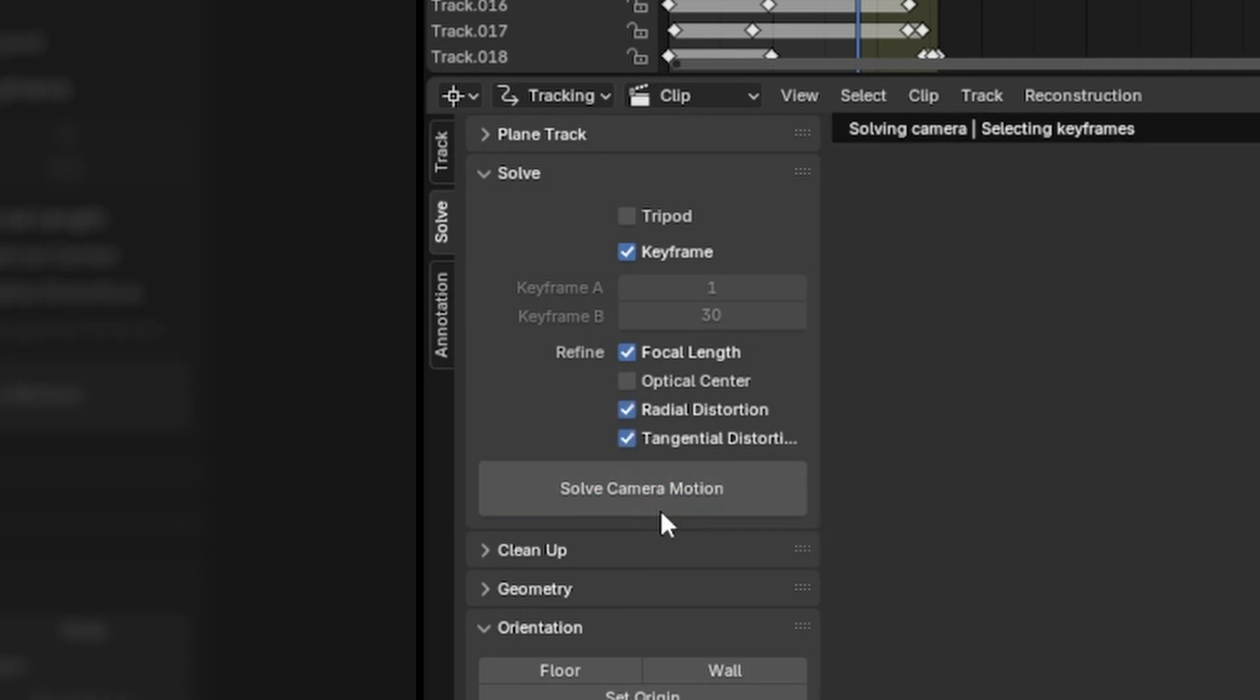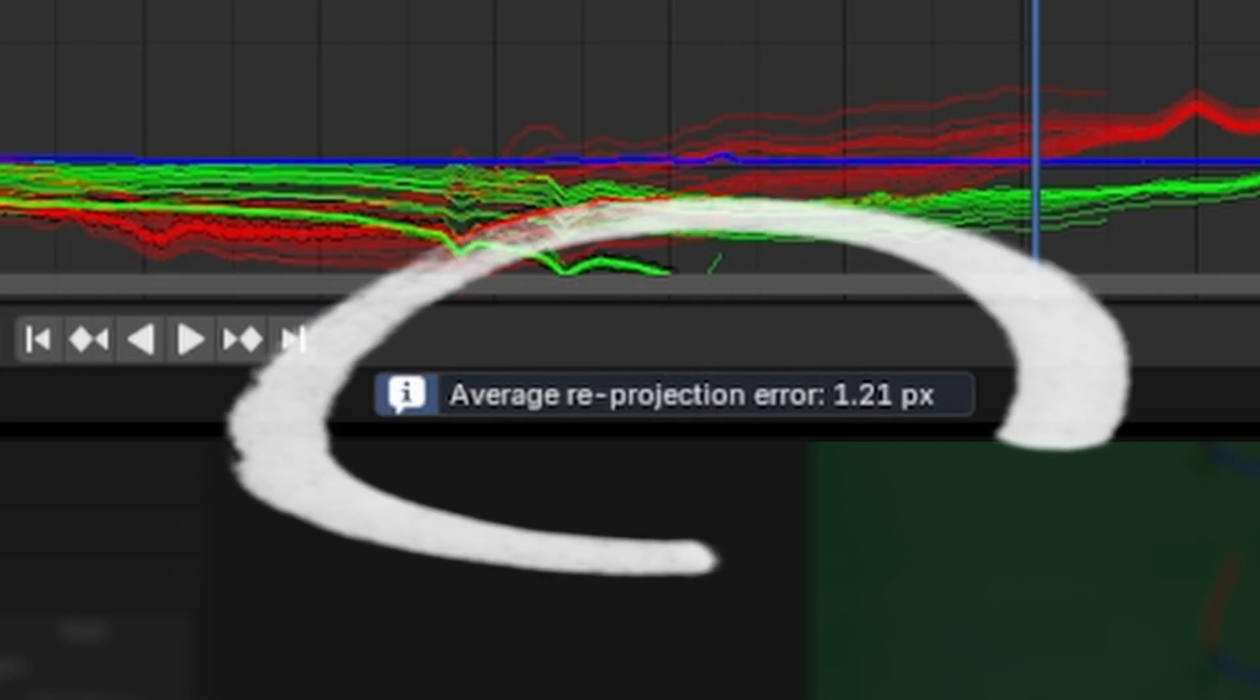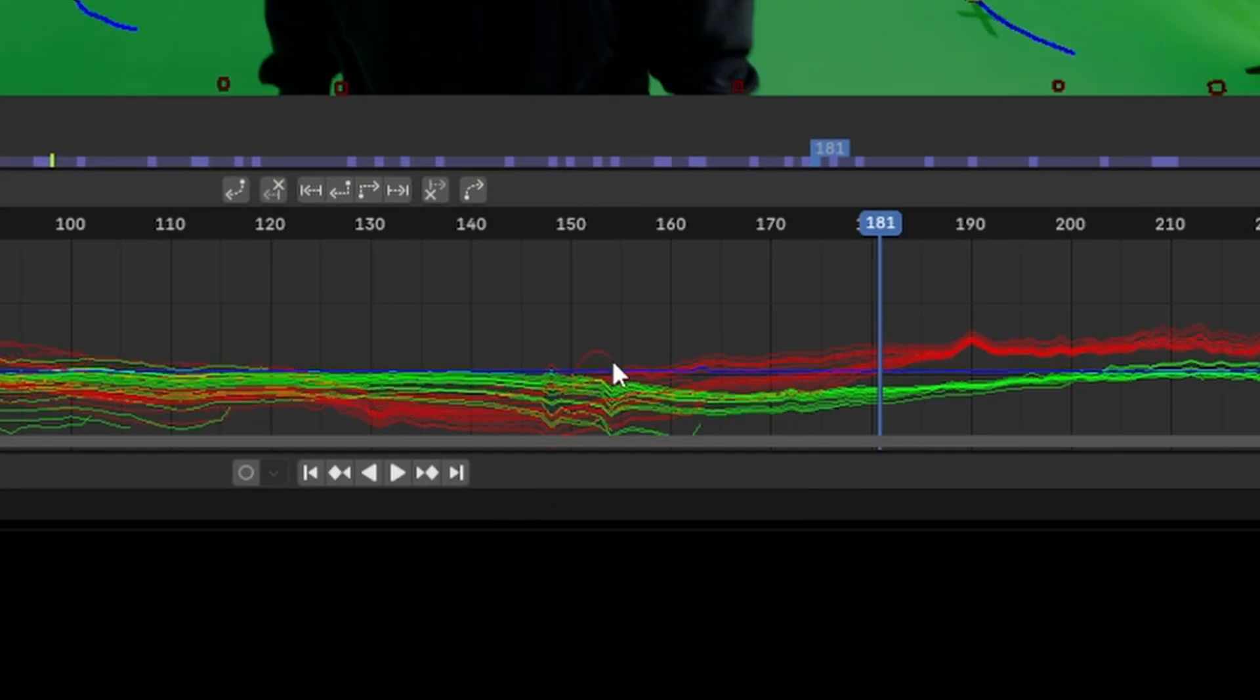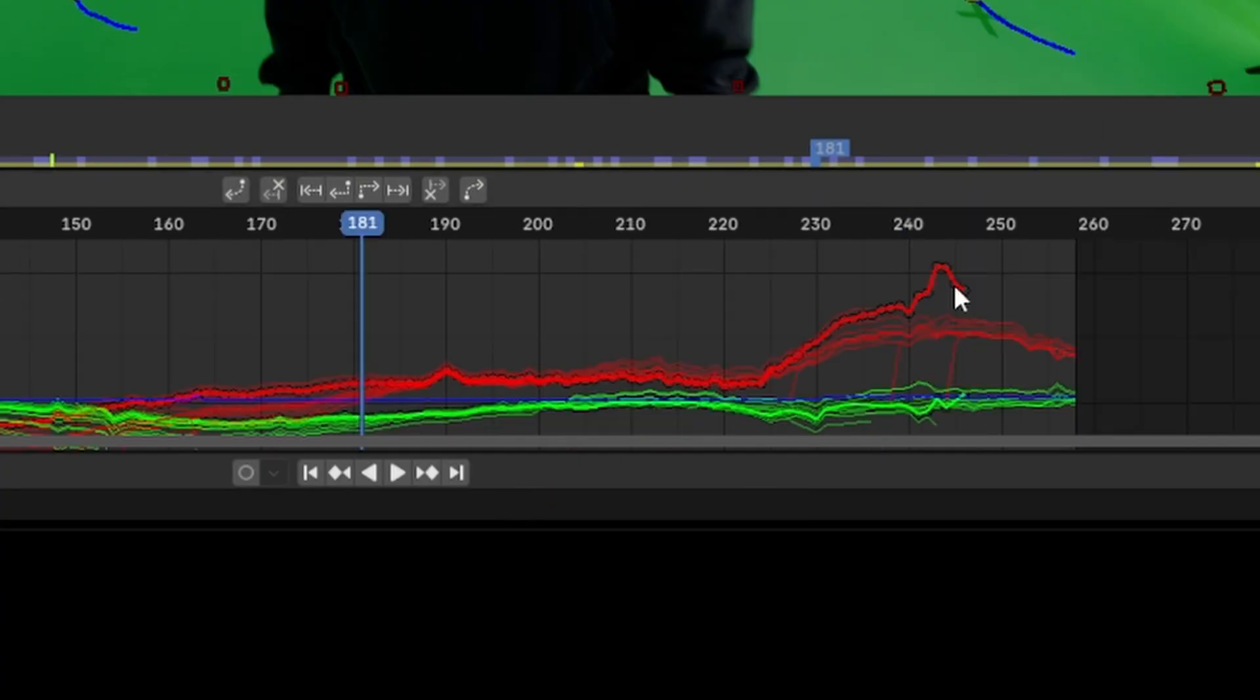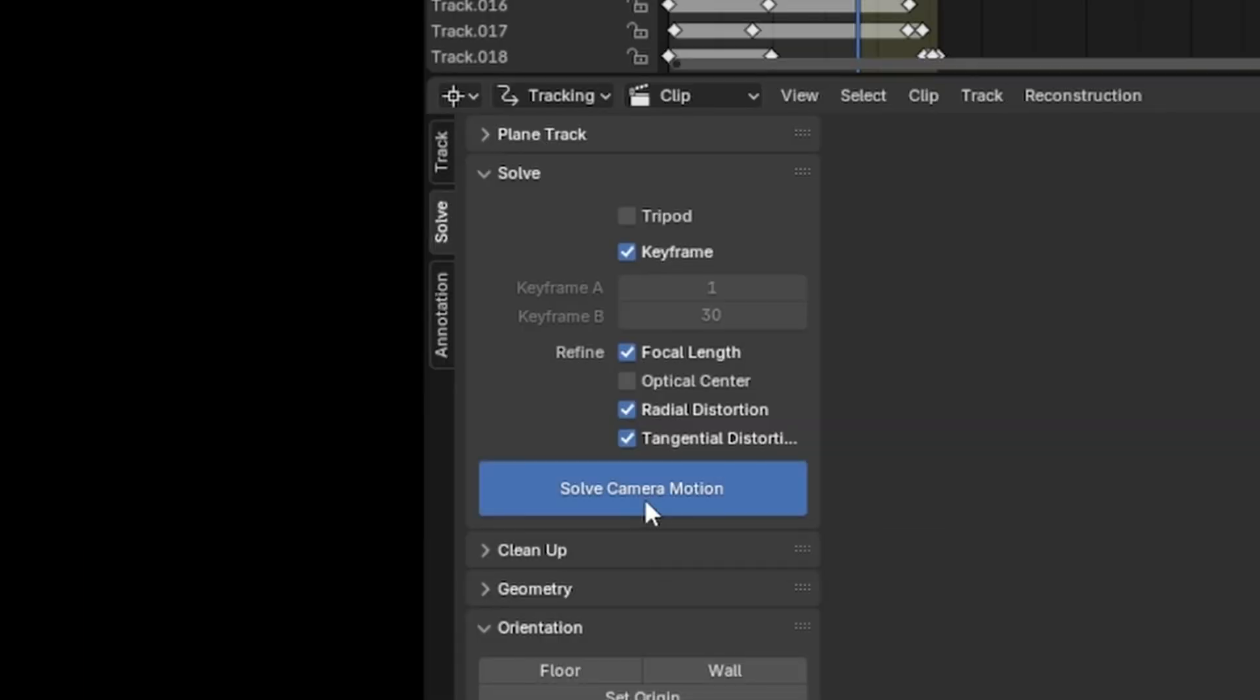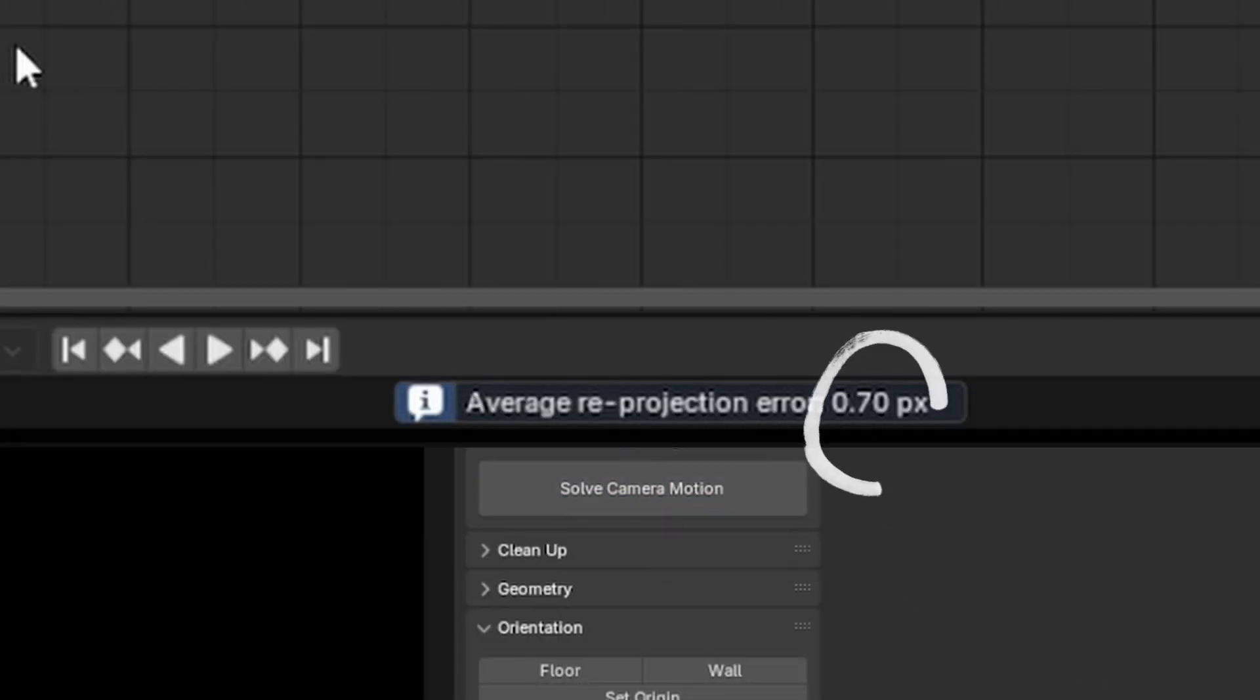Our solve error is a little higher than I'd like it to be so we're going to take a look at our graph and just delete some of those stray hairs as I like to call them. Anything that falls off the main motion correlation is pretty easy to spot here. Then I solve it again and get a pretty good number.